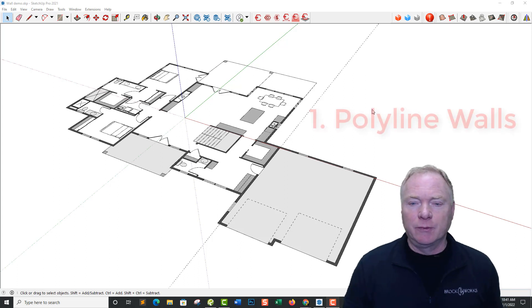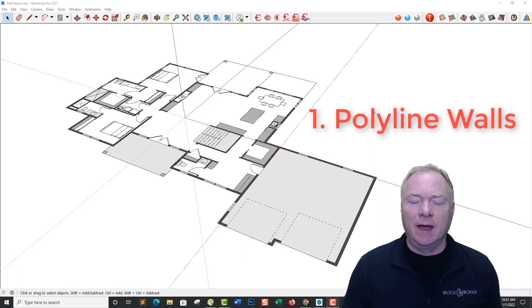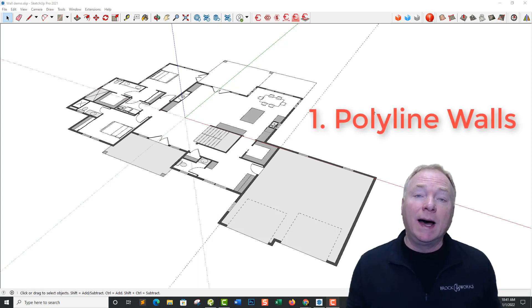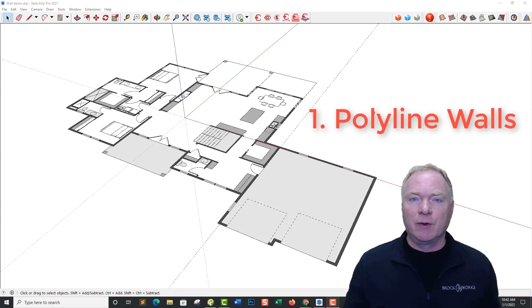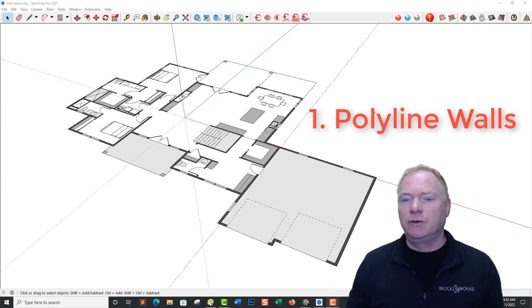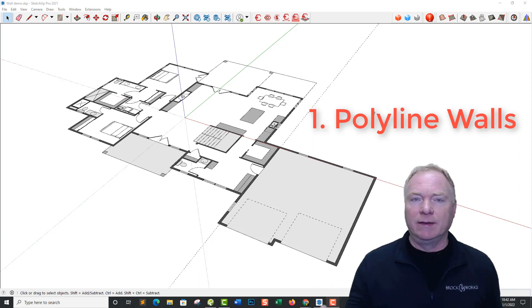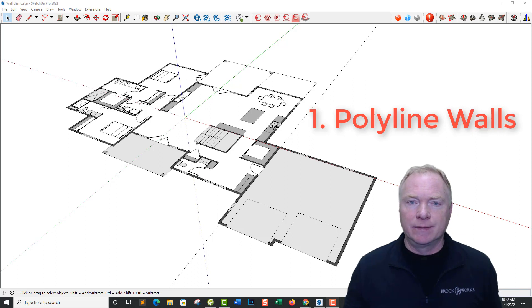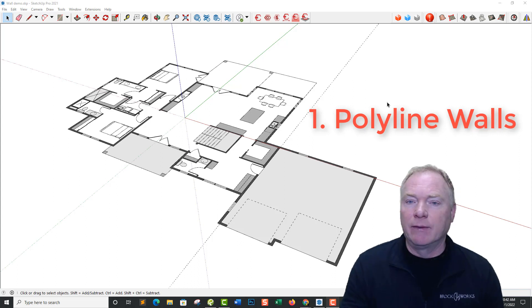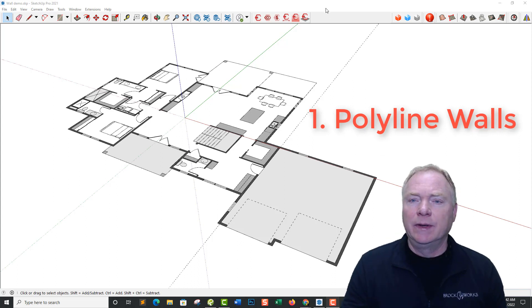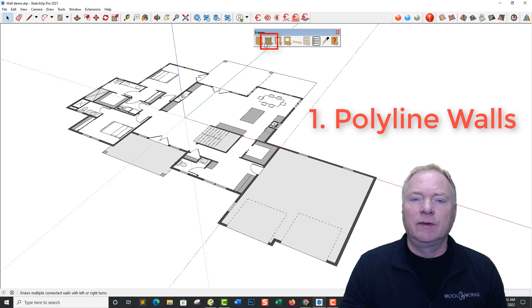So first one is the long-awaited Polyline tool. So traditionally in the past with Framer you had to do one wall at a time. You had to choose its start and its end conditions. And now you can just do a polyline around the building. So let me show you how that looks.